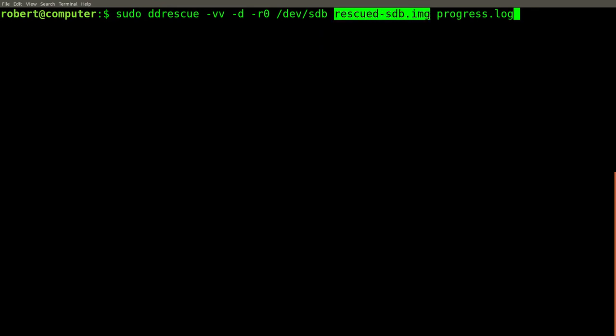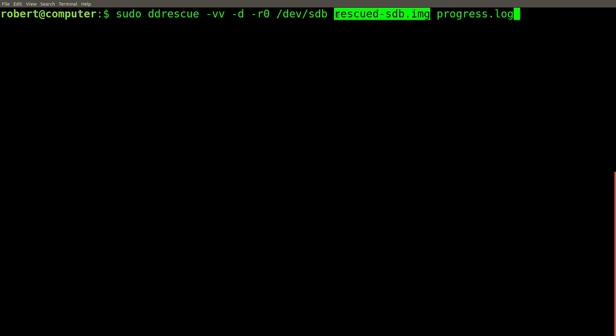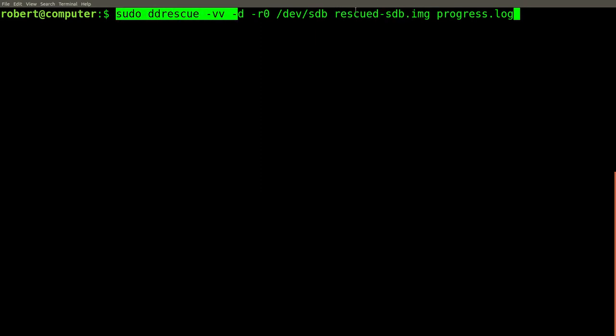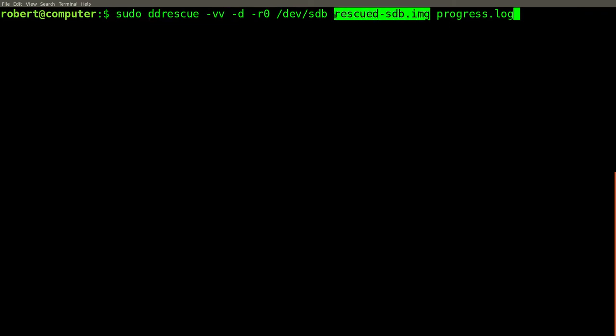The resulting image file will be the size of the original disk, which in this case is 1TB. In my case, this won't be an issue since my working directory is an external hard drive with a capacity of 4TB. Now, let's start the rescue process and see what happens.